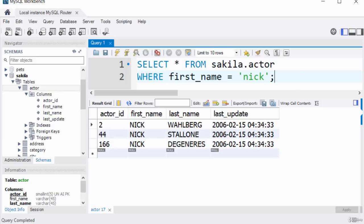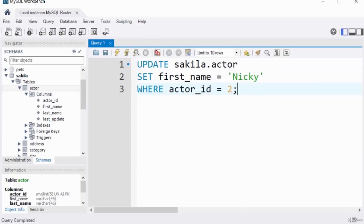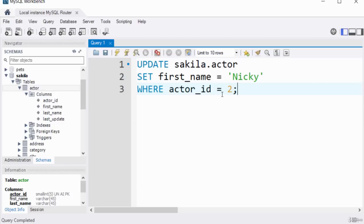You can also use the WHERE clause with an UPDATE statement — when updating a record, use WHERE to prevent other records from being updated. Similarly, when deleting records, always use WHERE to prevent unnecessary deletion. For example: UPDATE actor SET first_name = 'Nicky' WHERE actor_id = 2. The WHERE clause ensures the update only applies where the condition is true — where actor_id matches the value of two.